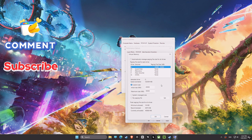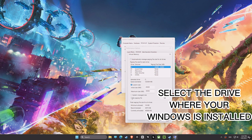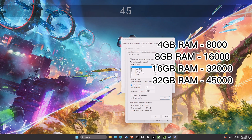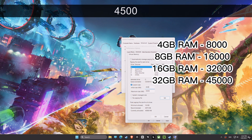Next up is Virtual Memory. You should uncheck automatic and set the initial size and maximum size to a custom value. This will make sure you have enough RAM and avoid any memory-related stuttering or crashes.